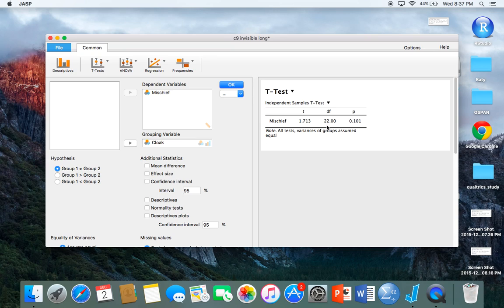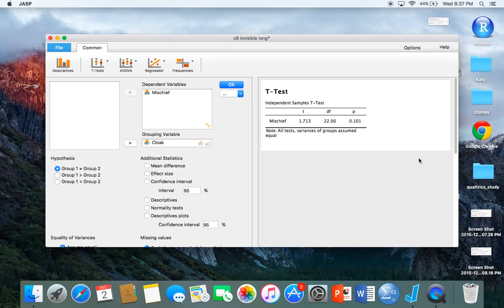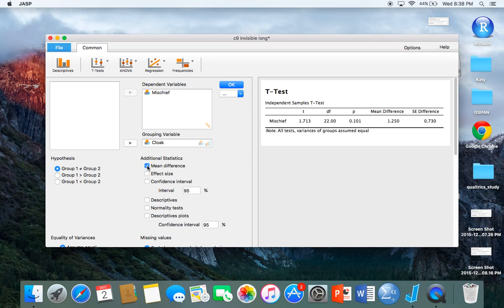This really just gives you what you want to know, but there are some additional options. I said earlier that I was going to show you how to calculate the mean difference. If you wanted to know the mean difference between groups, you would just click that box and it would calculate it for you.